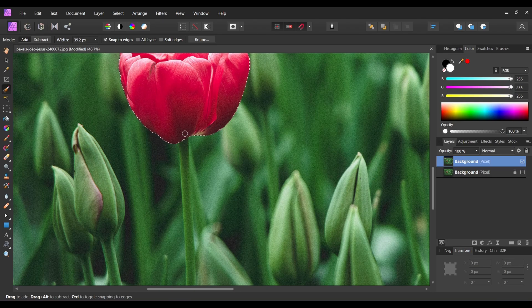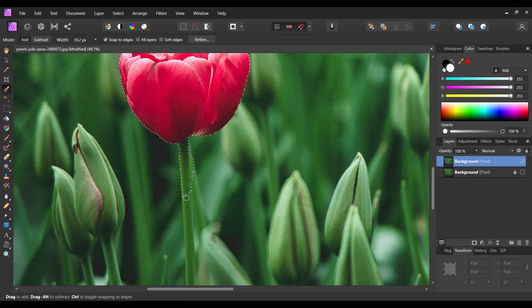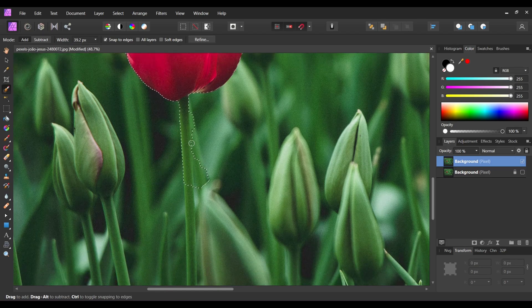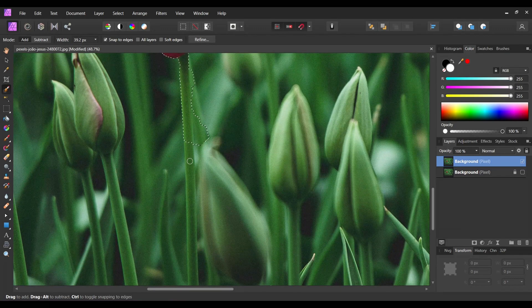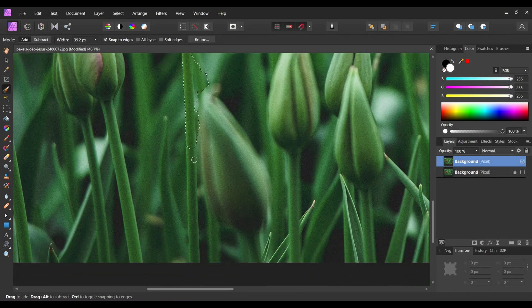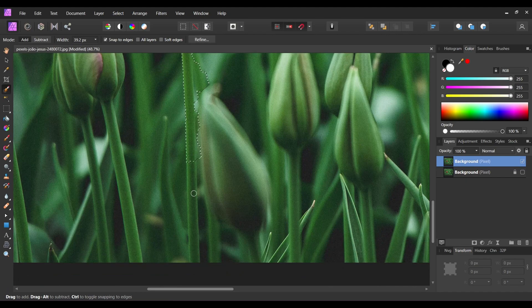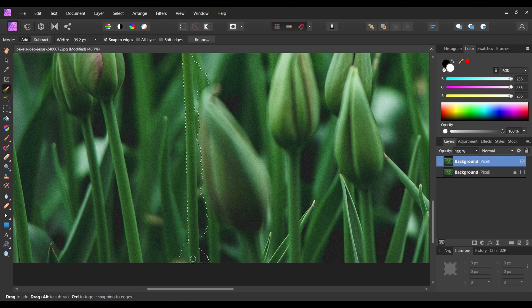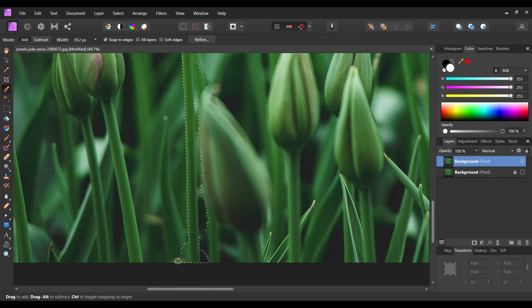Use square bracket keys to increase and decrease your brush size. Hold the Alt key while selecting to deselect.